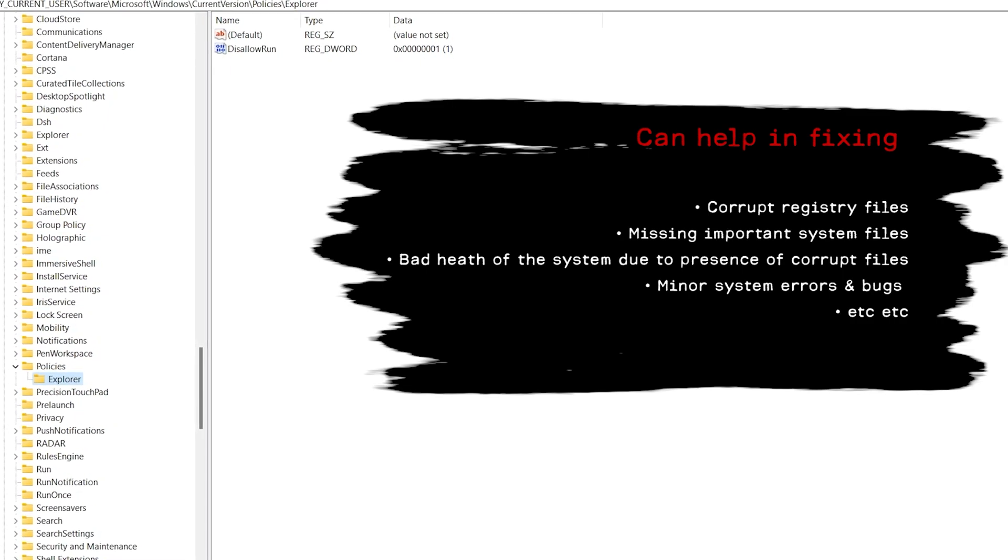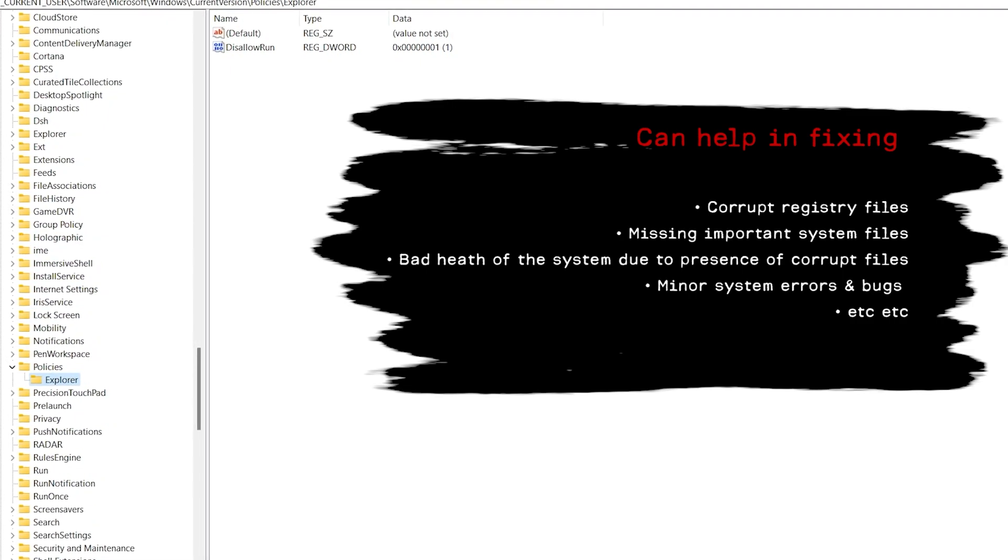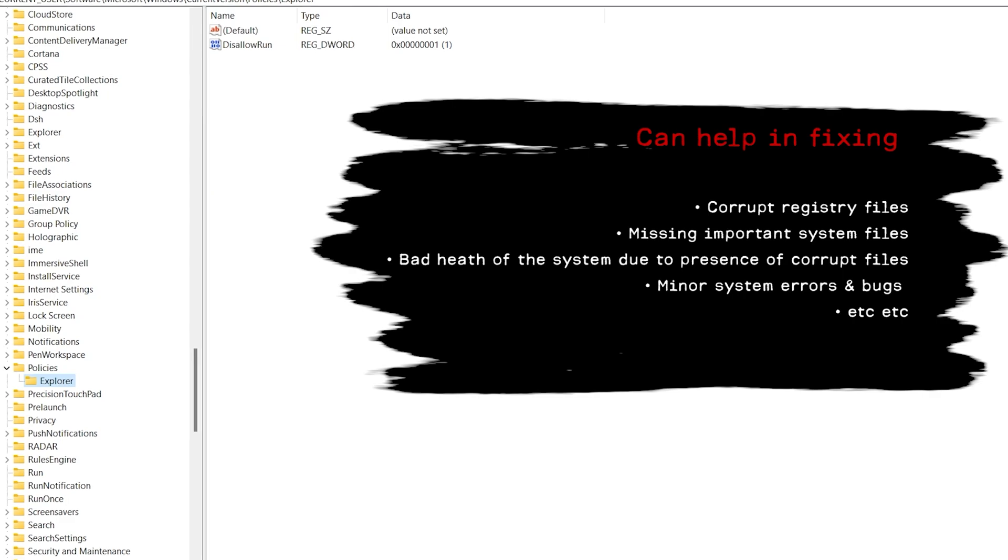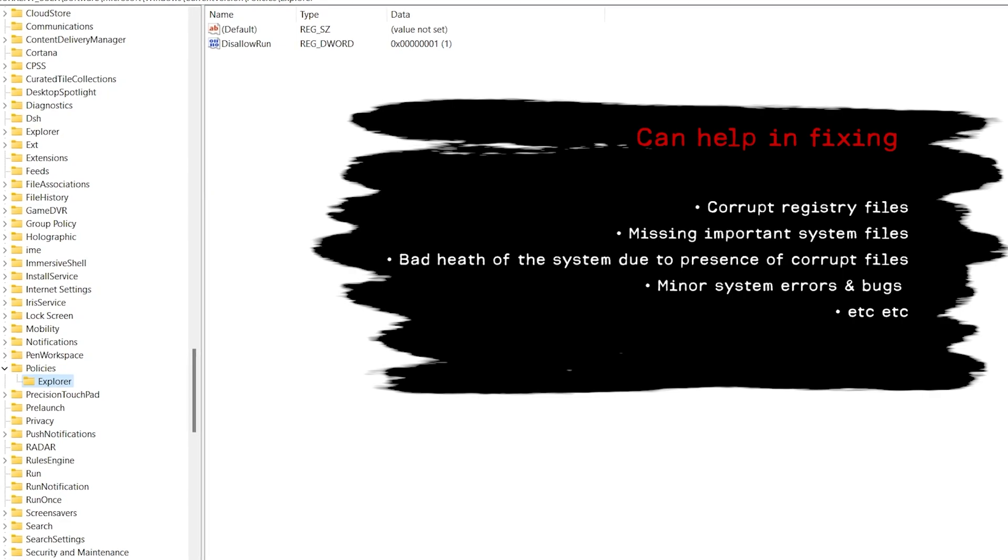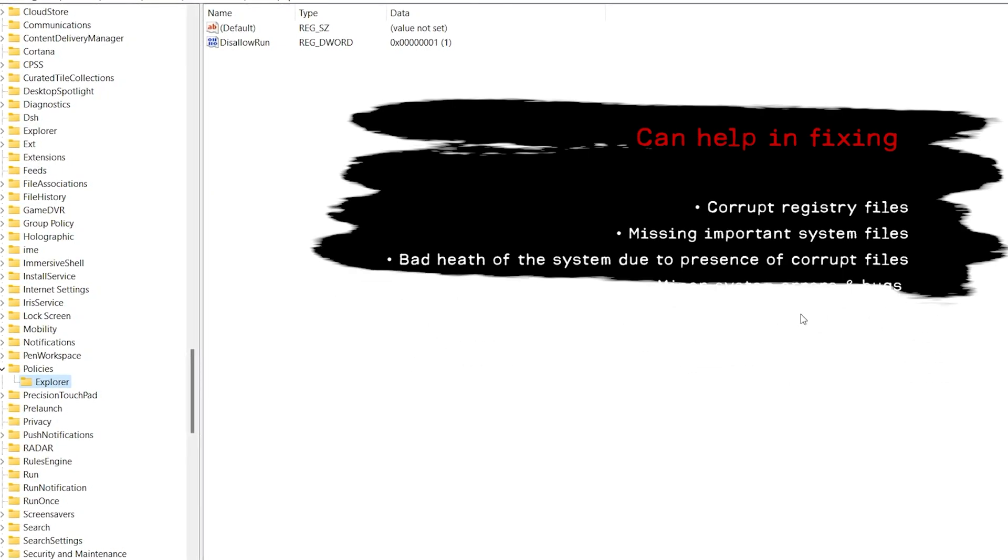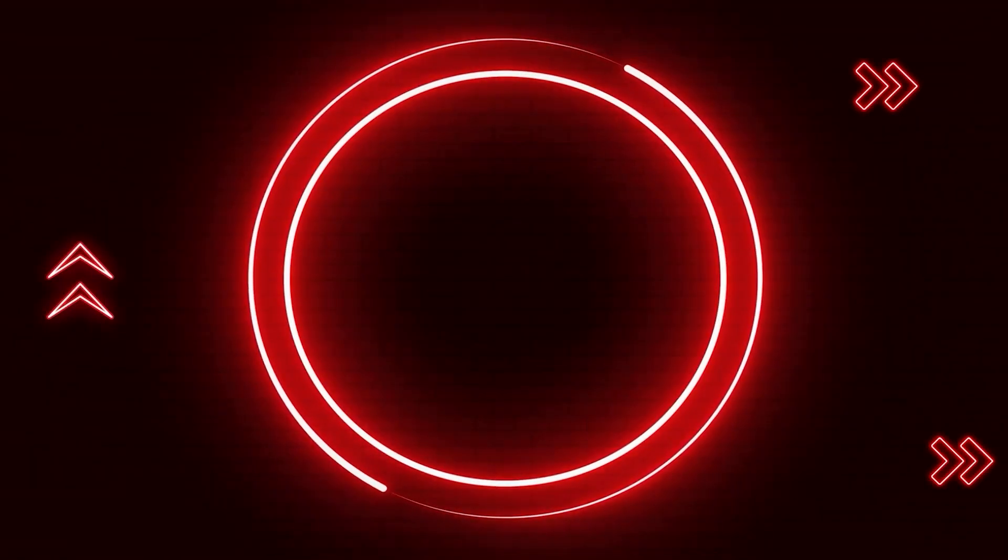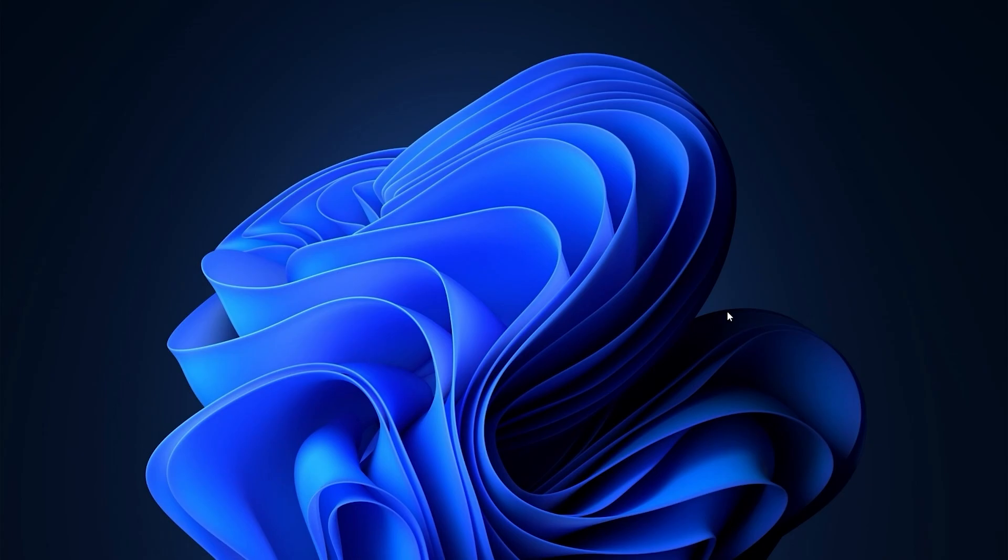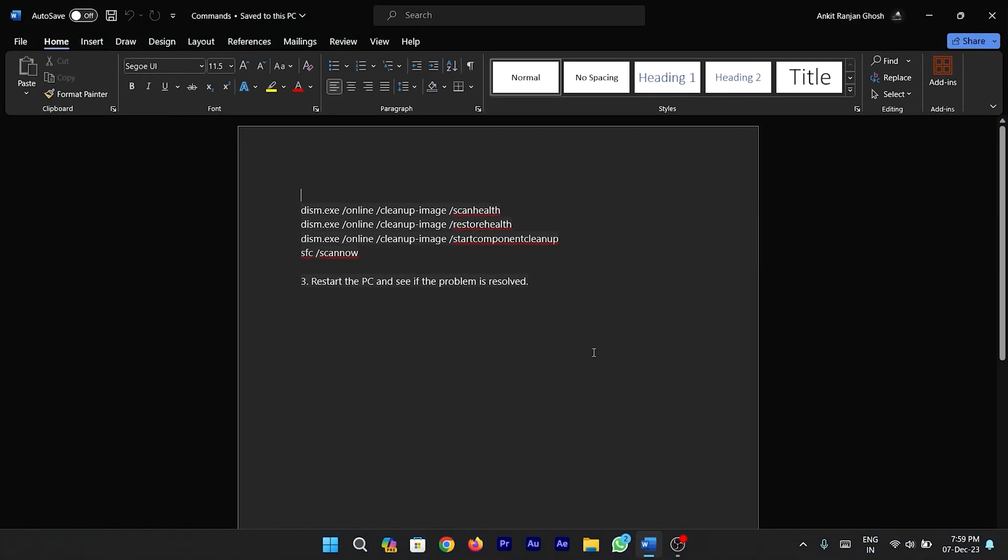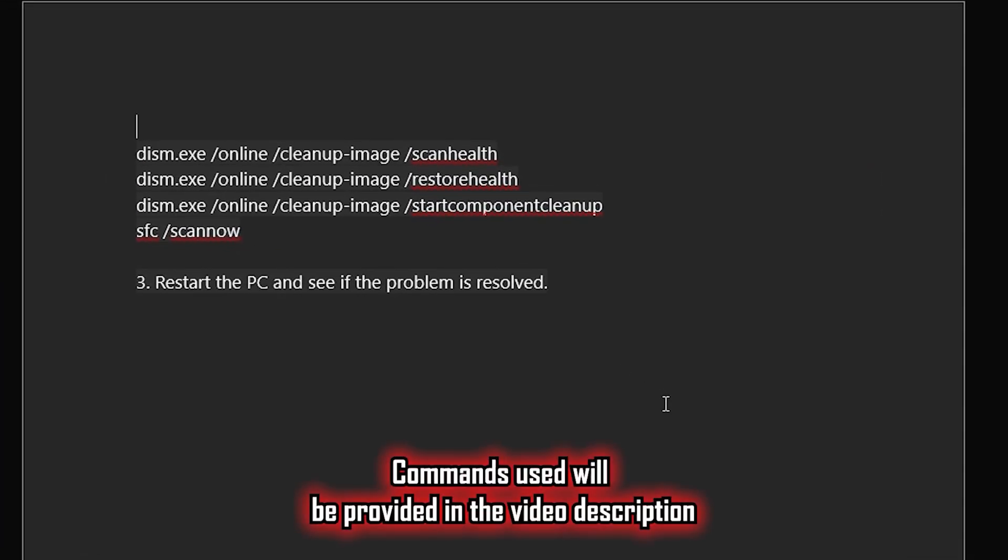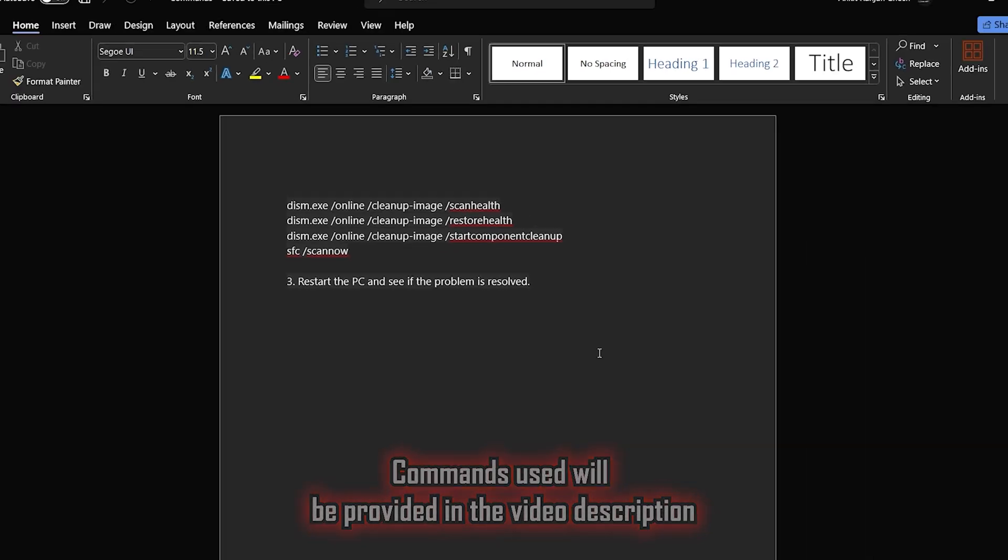So I'm going to show you how you can fix all these problems or improve the overall health of your system by using some useful commands in command prompt. These are the three commands that I'm going to use for this process. As usual, I'll provide all these commands down in the video description.